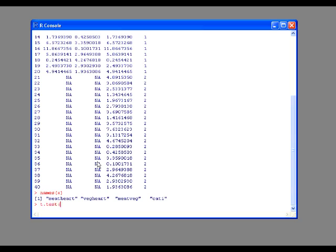Here are our variable names. Now we can do t.test, and the first time we're going to do it, it's going to be variable based - based on columns. We're going to do meat heart. We need to tell it first where to get the variable from. We're going to tell it to get it from x.